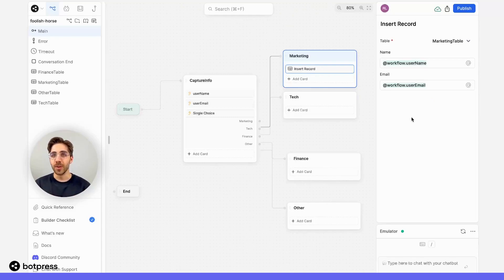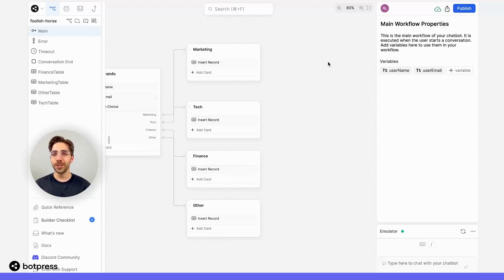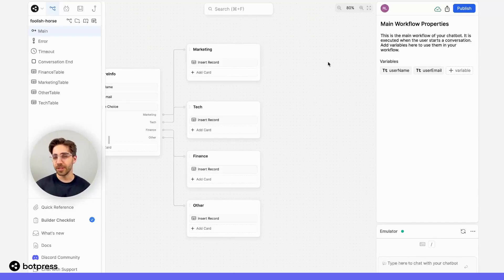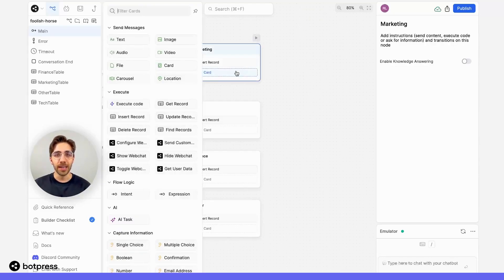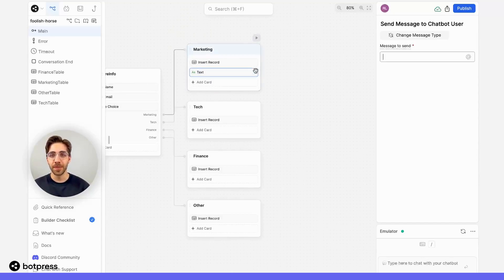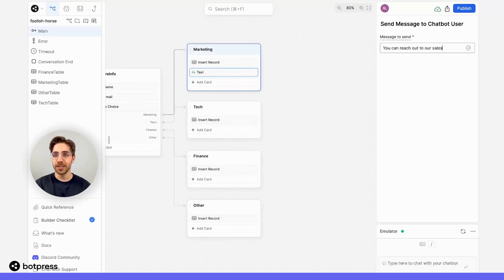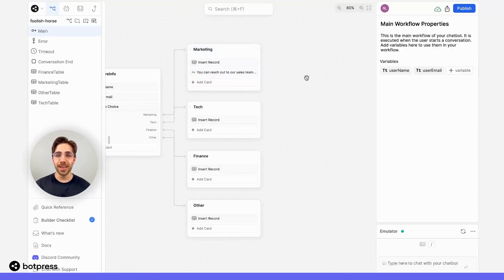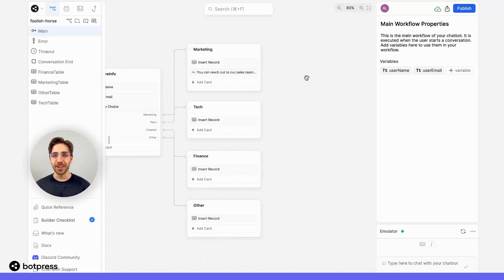Now whenever a user reaches this point in the conversation, their information will be filtered by the industry they work in. I've done that for each of my corresponding nodes, so I'll end up with four separate tables that segment all leads by industry. Let's also wrap up the conversation in a satisfying way — I'll place a simple send message card. Since I have a dedicated account executive for marketing leads, I'll send users down this path that person's information, saying something like 'you can reach out to our sales team at...' In this way, the right lead is talking to the right account executive at the right time.